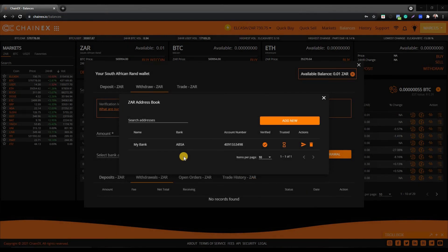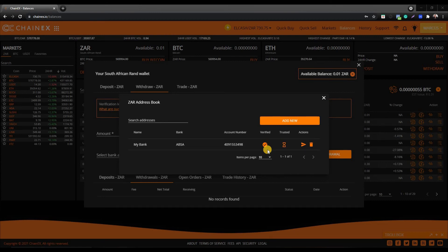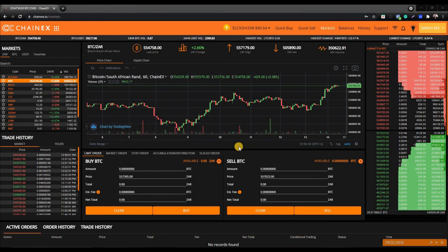Now that we've added a bank account, let's look at the ZAR address book. You can see the name you gave your bank account, the bank of choice, and your bank account number. Please note that all bank accounts are sent for a verification process which can take up to 48 hours to be processed. There is also an indication if your bank account is trusted or not — pending, tick for trusted, or X for not trusted. The icons allow you to use or delete a bank account.